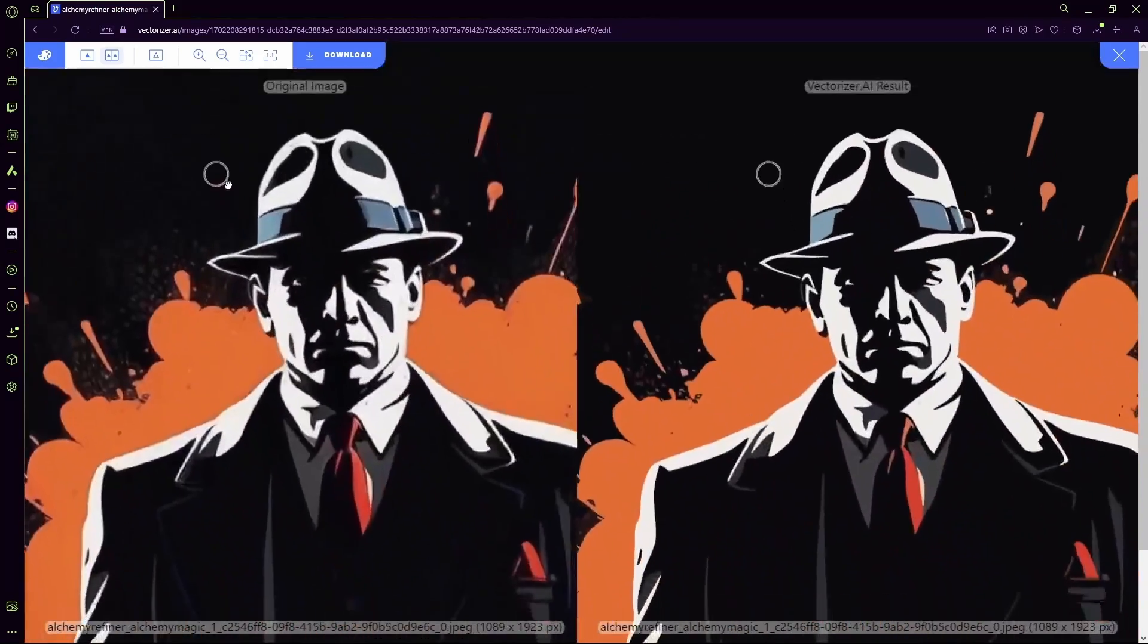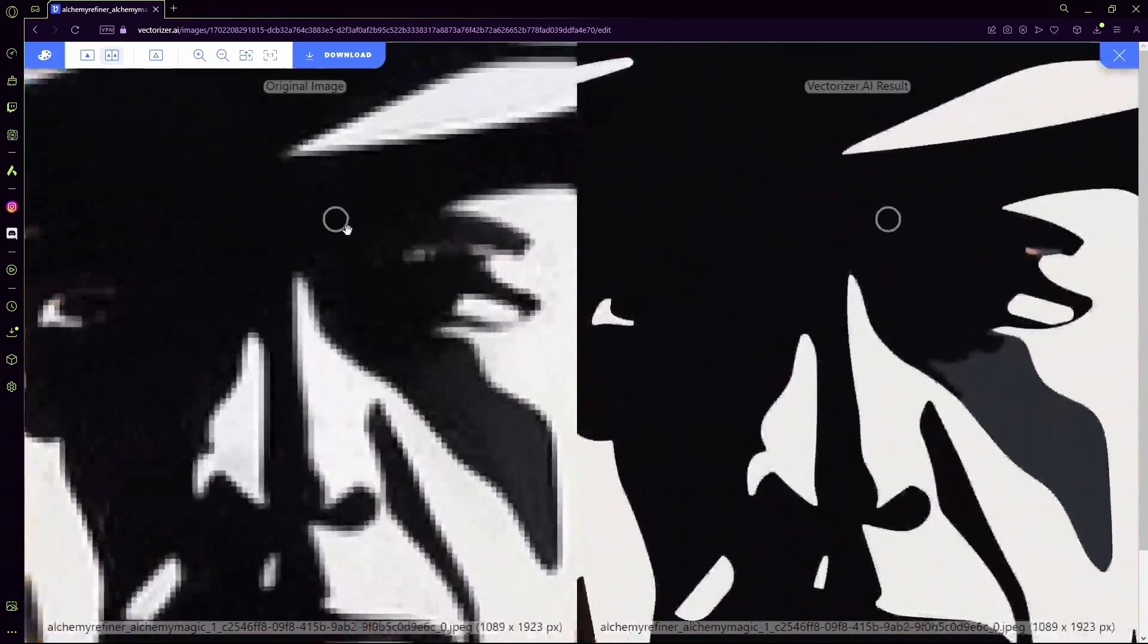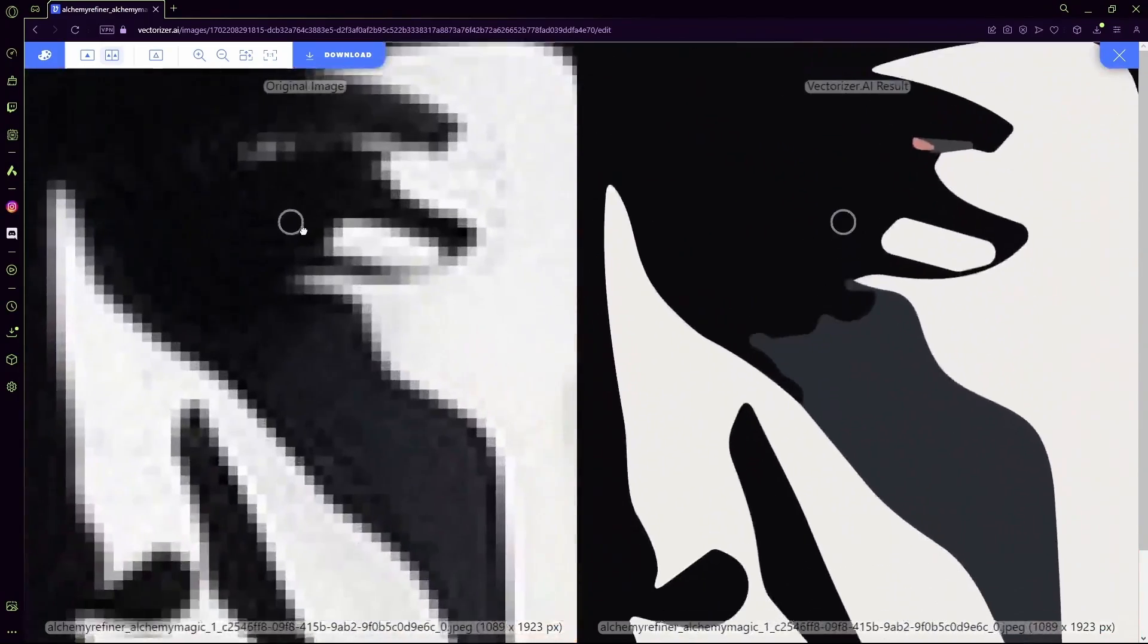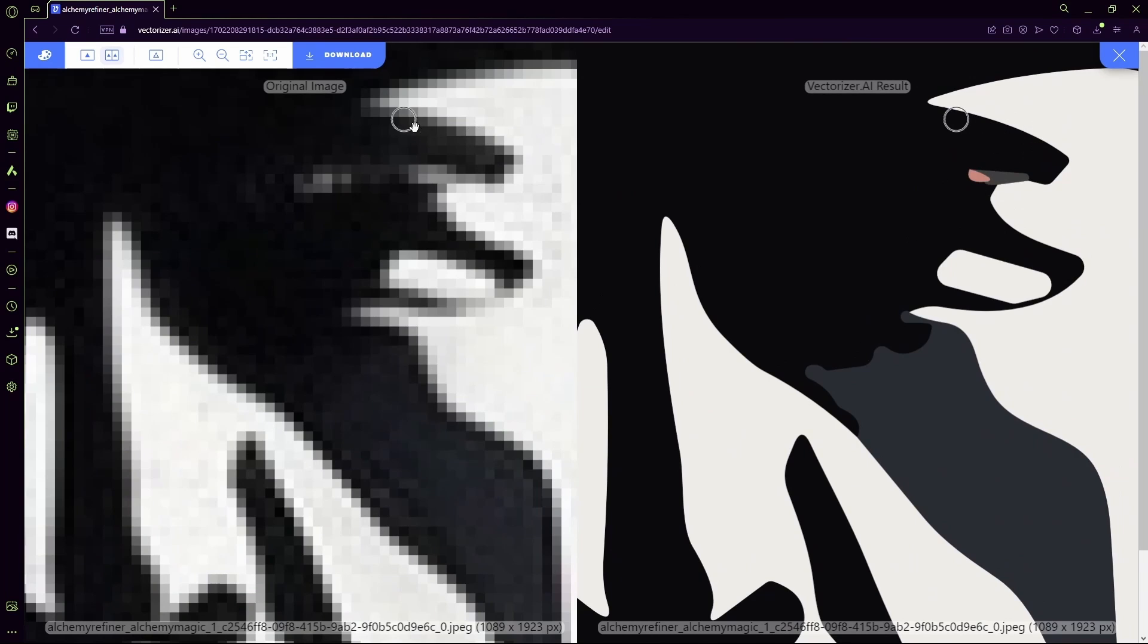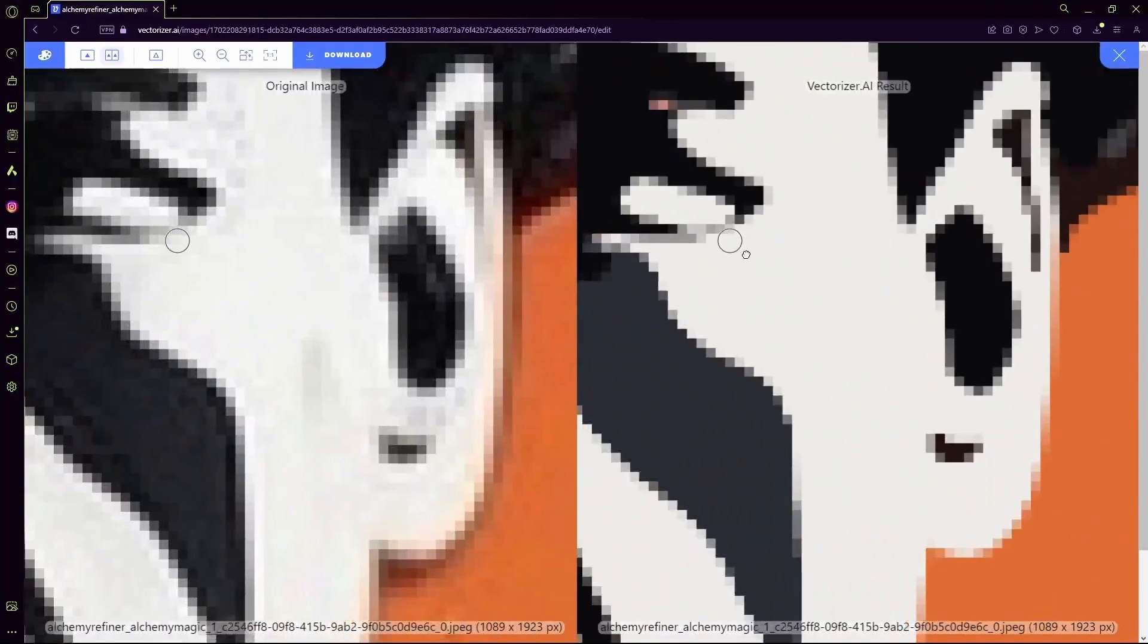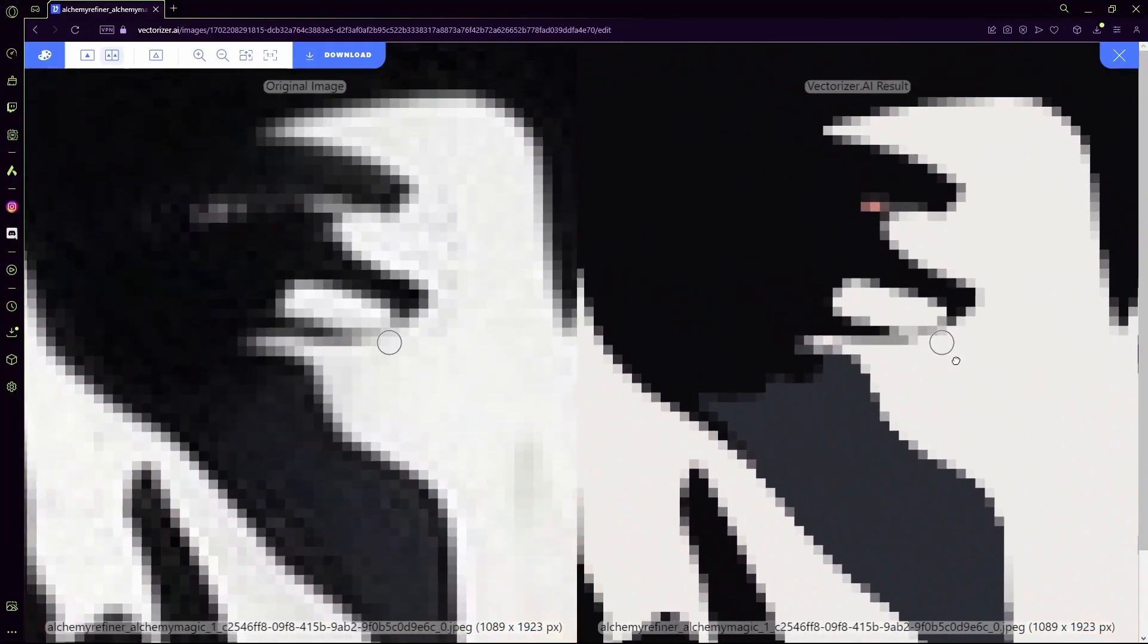We'll see it on a little more detailed part of the image. So over here you can see how many pixels there are and it's not that good of a quality, while the vectorized result has generated us a pretty clean image.